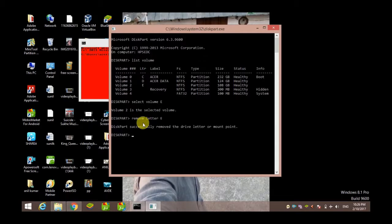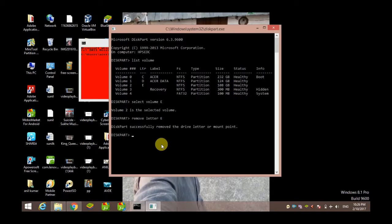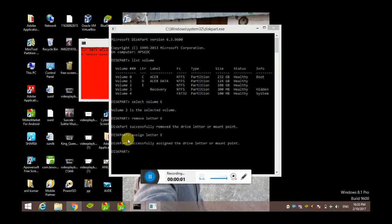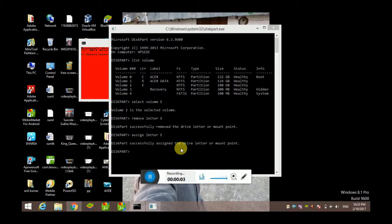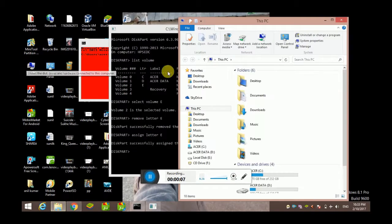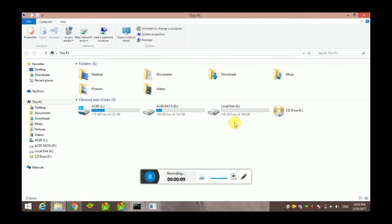Now you can see, diskpart successfully assigned that drive letter or mount point. Now back to the window, and you can see here, Local Disk E is unhidden again.